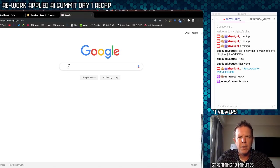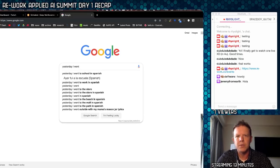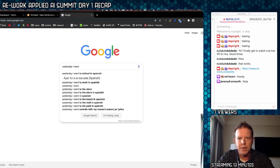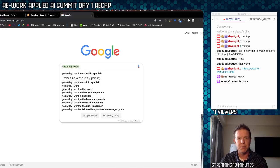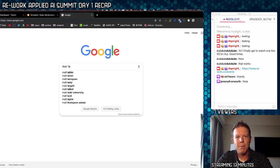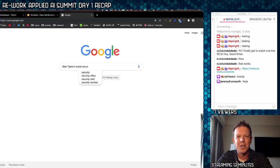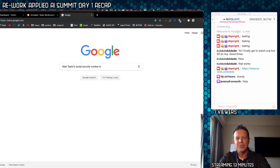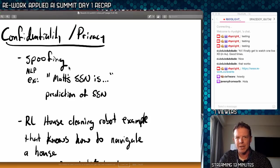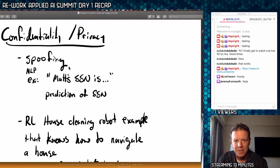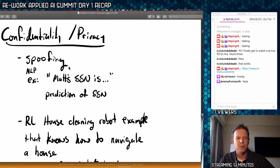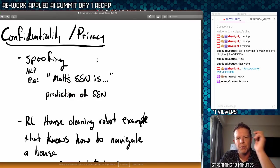Another really interesting thing was about confidentiality and privacy — she didn't say spoofing, but that's essentially what it is. She used an analogy to how Google autocompletes: if a model is trained on sensitive data, you could prompt it like 'Matt Taylor's social security number is...' and have it autocomplete — obviously Google won't do this, but that's an example of a way you might spoof the system into exposing sensitive information in ways that aren't evident to the designers.